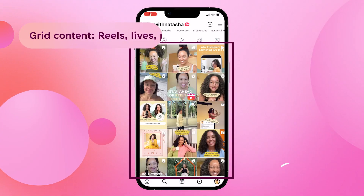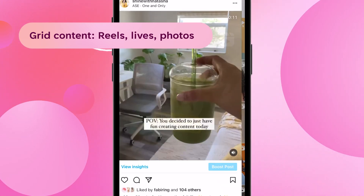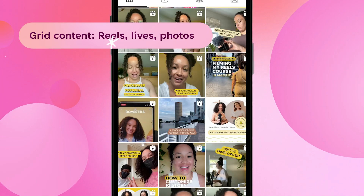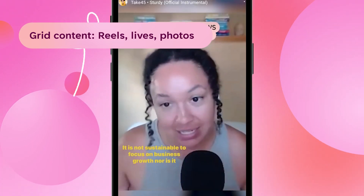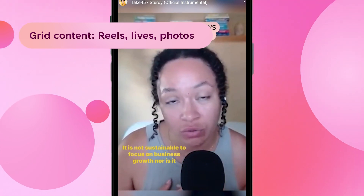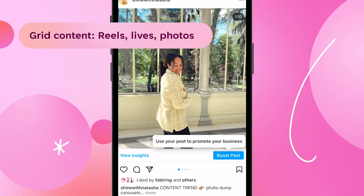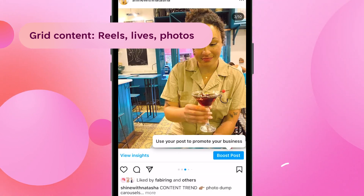The second type of content to include in your content plan is your grid content, which is pretty much everything else. This includes Reels, Lives that are posted as Instagram video replays, or your feed post content like photos or carousel graphics.